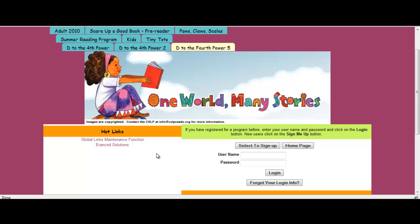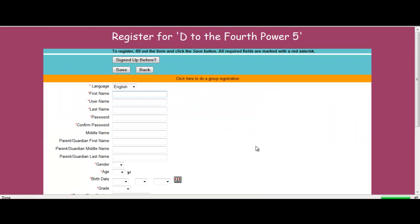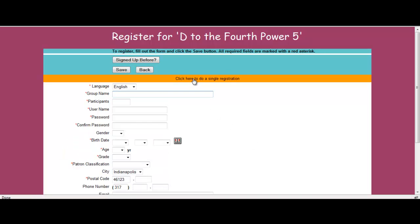To better understand, let's start from the patron view and we're going to go in and select sign me up. So now I'm going to do a registration for group and not an individual. See where it says click here to do a group registration? I'm just simply going to click.